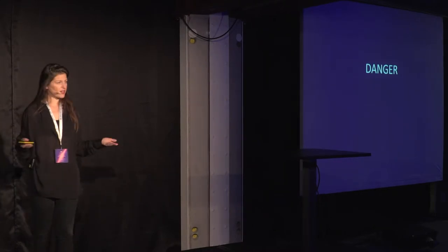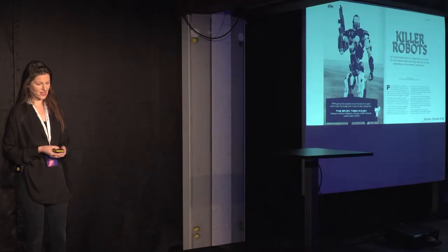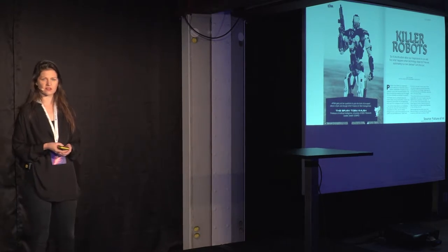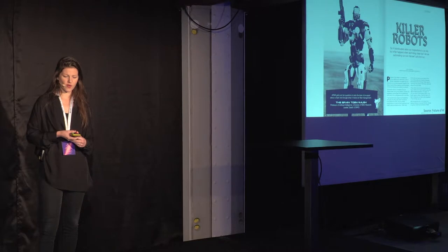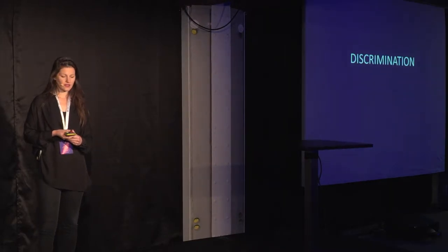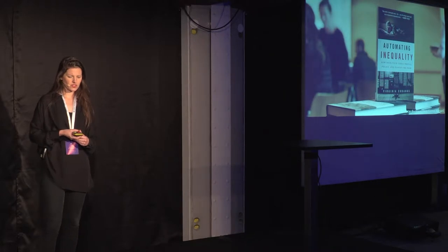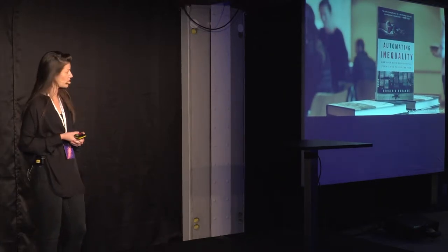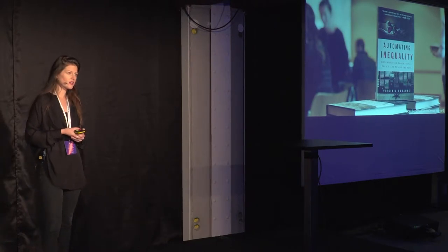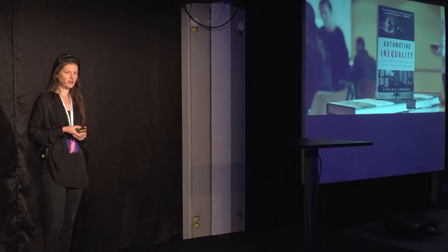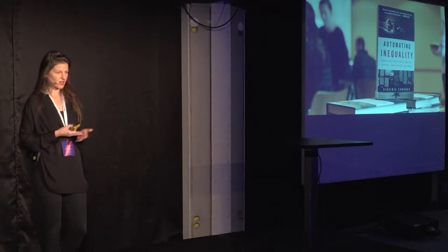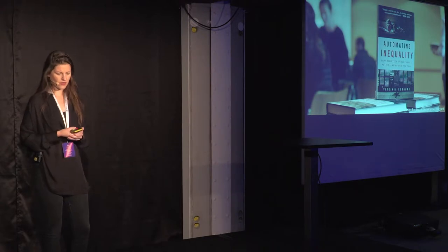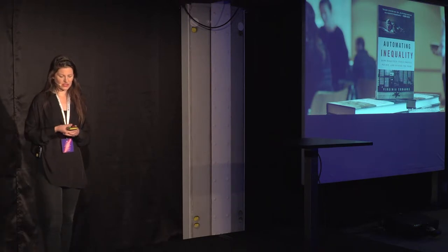We're also worried about the dangers of autonomy. One example last year was Toby Walsh presented his warnings about autonomous weapons called killer robots. And then there's discrimination. Social scientist Virginia Eubanks last year published her book, Automating Inequality. This is about poor and working-class Americans not getting the services they need because of data mining, policy algorithms, and policing.